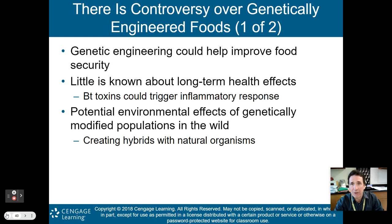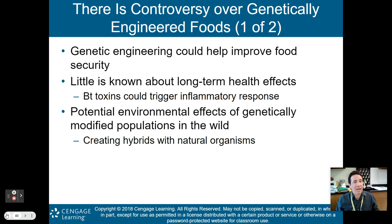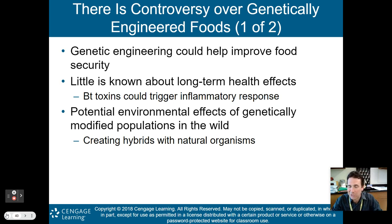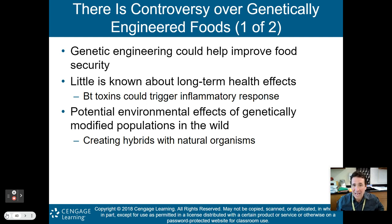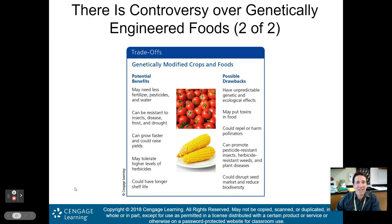We also spoke a little bit about genetically engineered foods in Part 1. There is a controversy over genetically engineered food. Genetically engineering could help improve food security around the world. However, little is known about the long-term health effects of these genetically engineered foods. They could have some toxins that trigger inflammatory responses in the body. There are also potential environmental effects of genetically modified populations in the wild. When you splice DNA into another organism, it could create a hybrid organism. When released back into the environment, we don't know yet what issues that could cause.